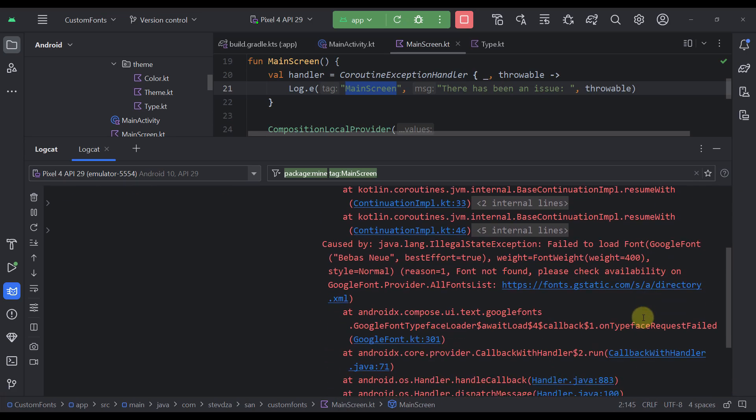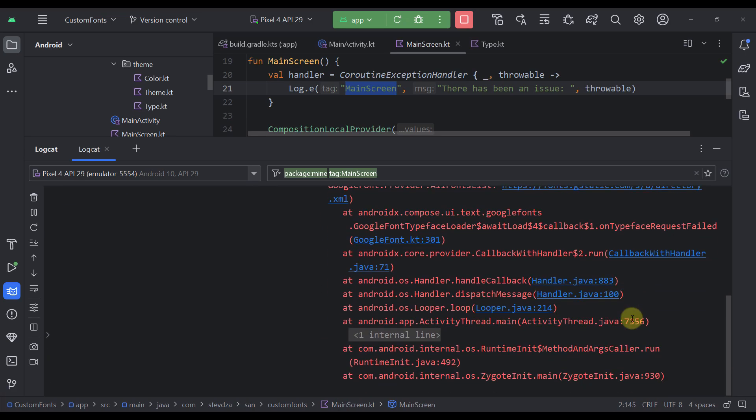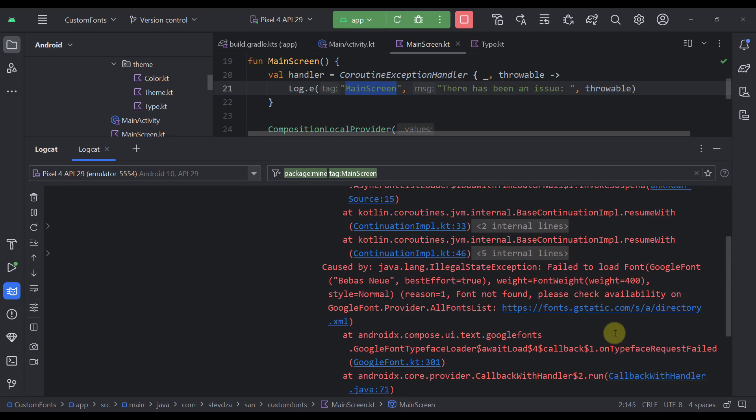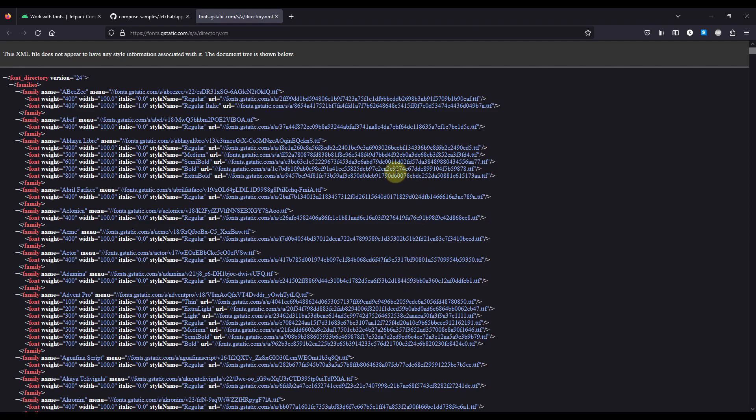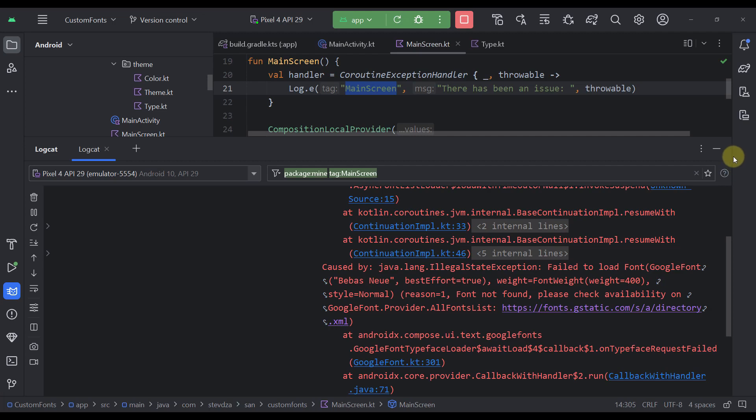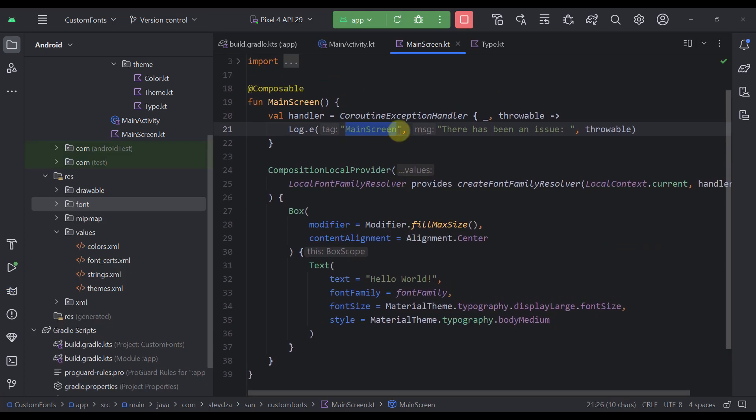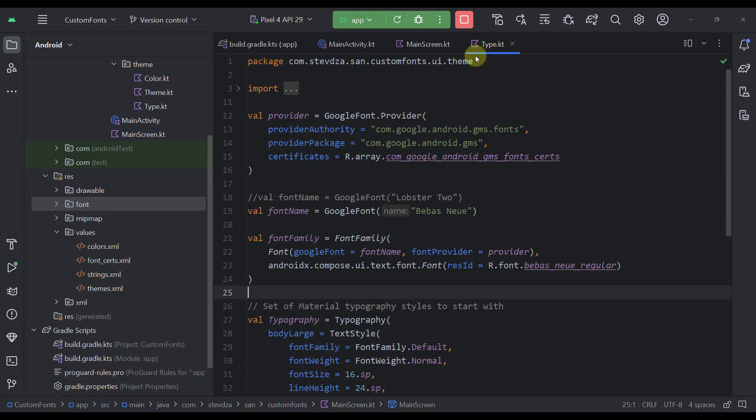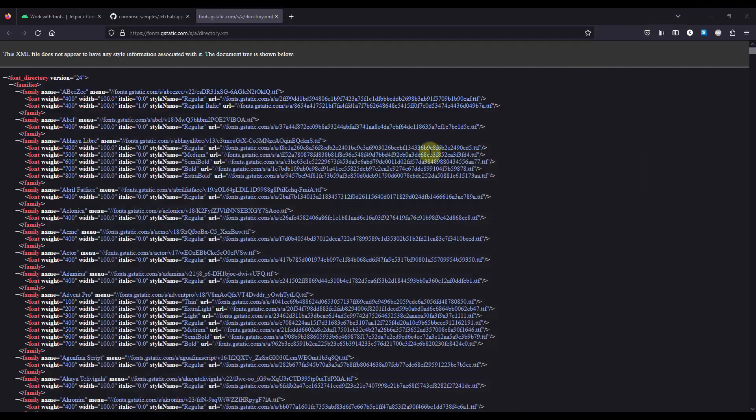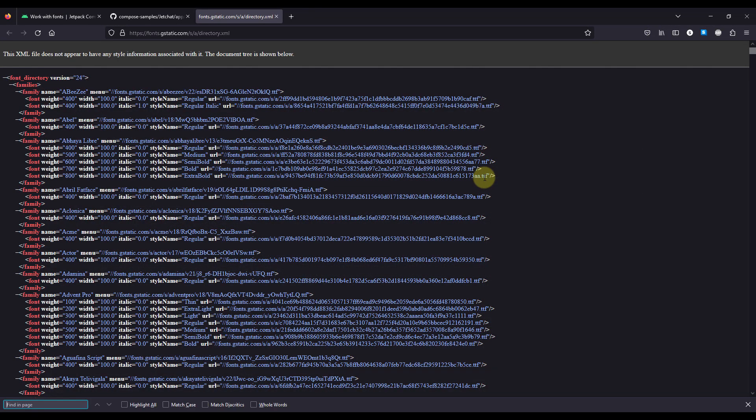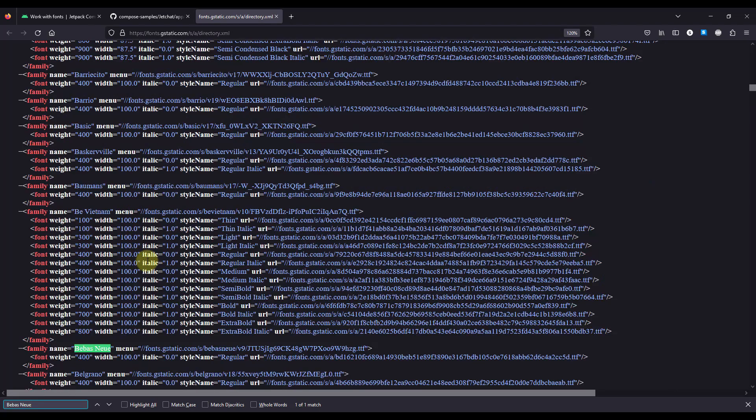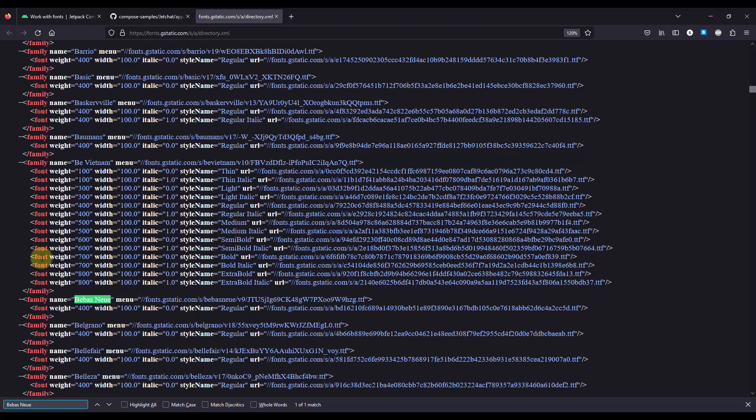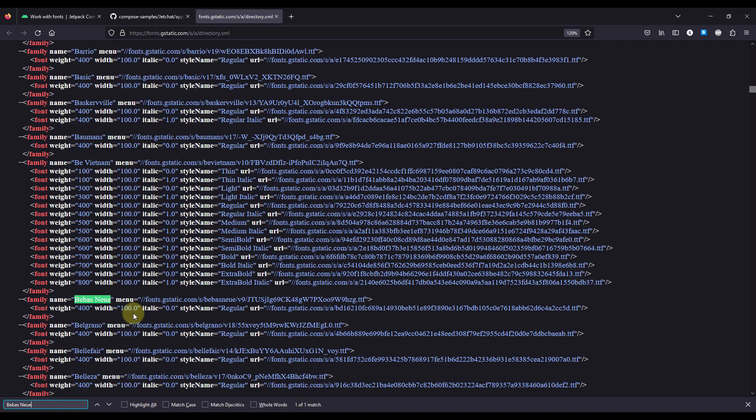Now, if we scroll all the way down, we can also see some more information saying that the font not found, please check availability on Google font provider all fonts list. So if we now open up this actual list on our web browser, we will see all those fonts that actually exist within the Google font provider. We can also copy the name of our font that we have written right here, Bebas Neue. Let's click Ctrl F and let's paste that same font. As you can see, this font is actually available in this list. So I'm not sure the reason why we are not able to fetch that font in our application from this font provider.